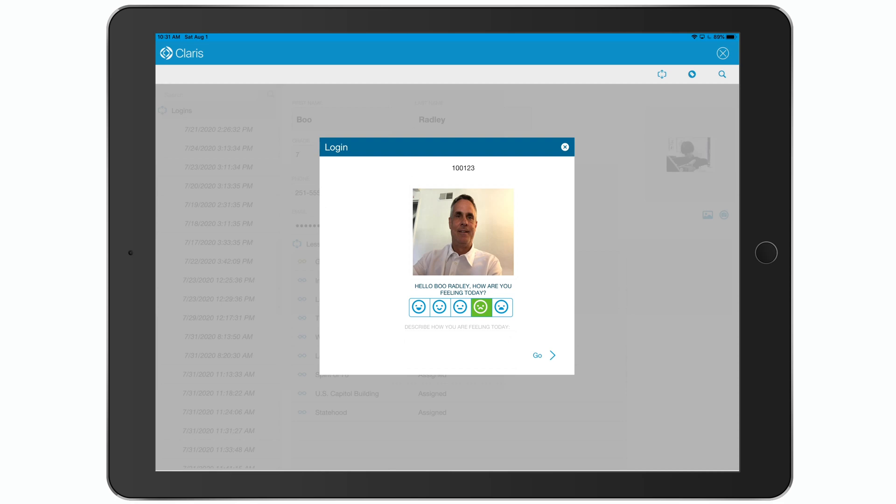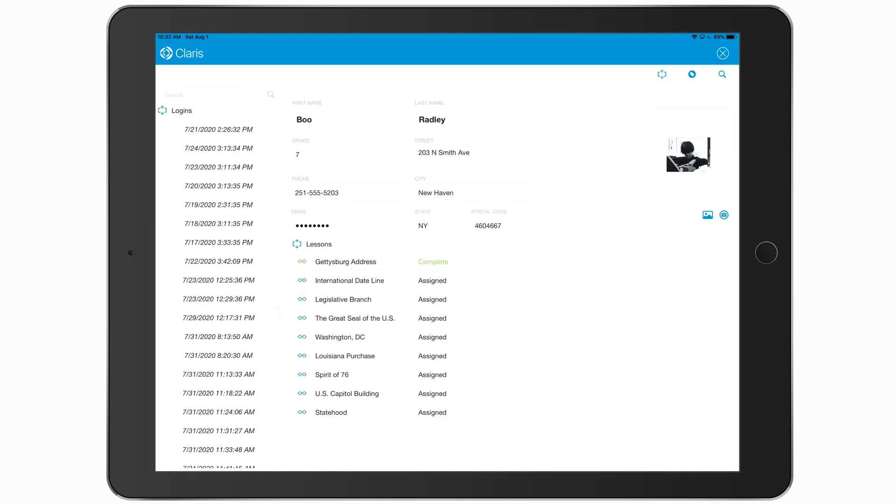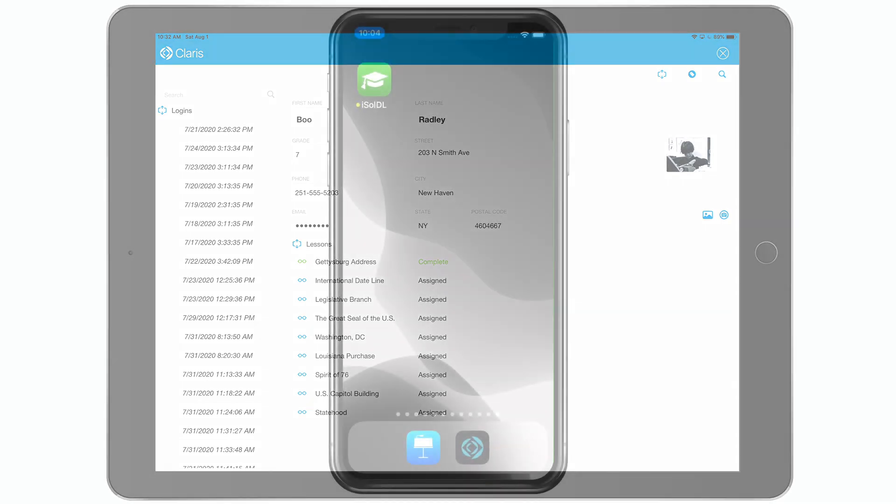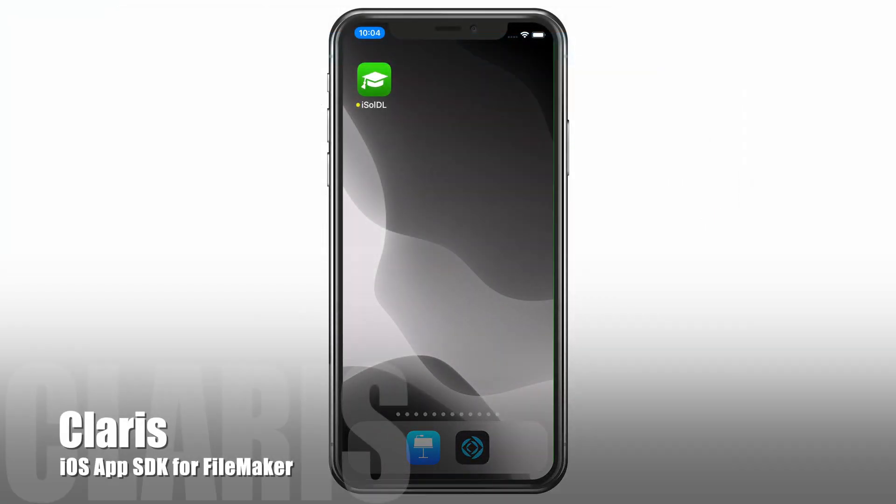So we'll have them choose one of the mood icons and do the same sentiment analysis that we did earlier. After they've logged in, they can see the exact same screen that we saw on WebDirect and perform all of the same functions. So while all the students are working on their lessons, let's say the educator wants to stay on top of their progress.